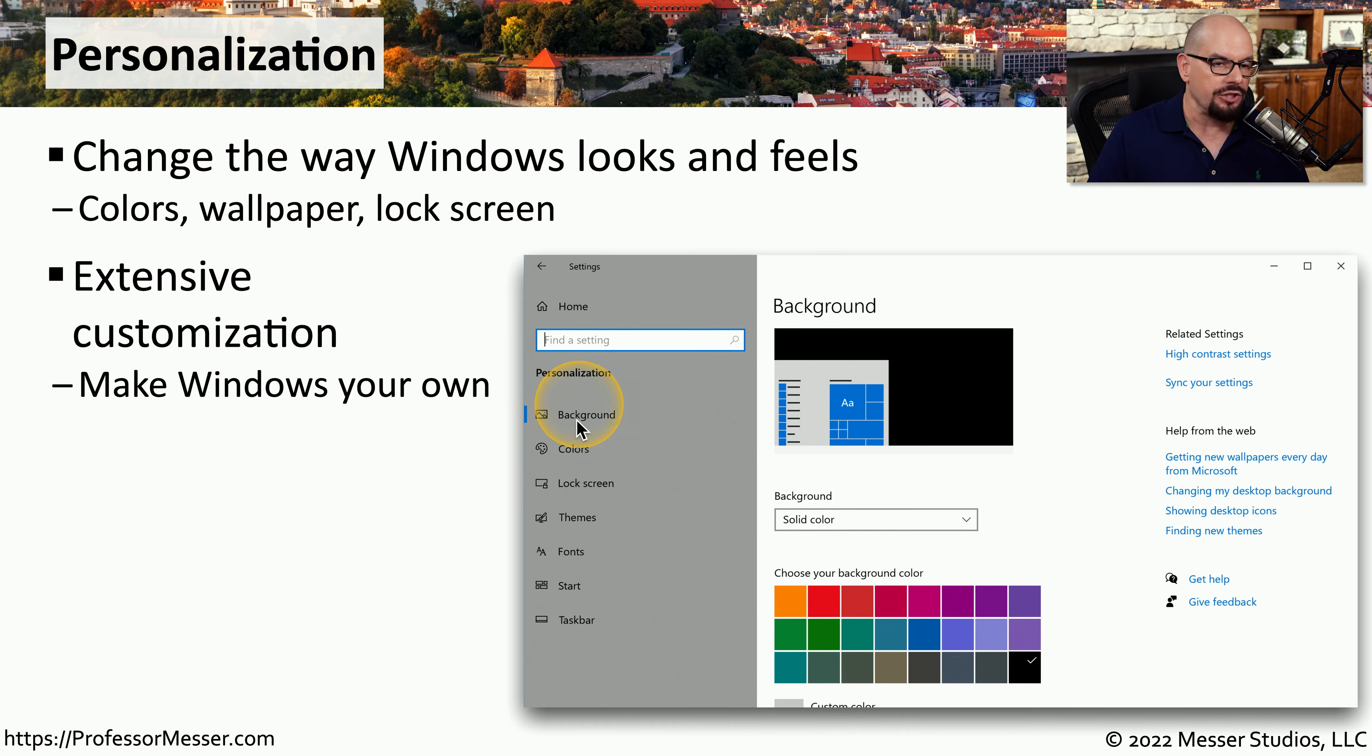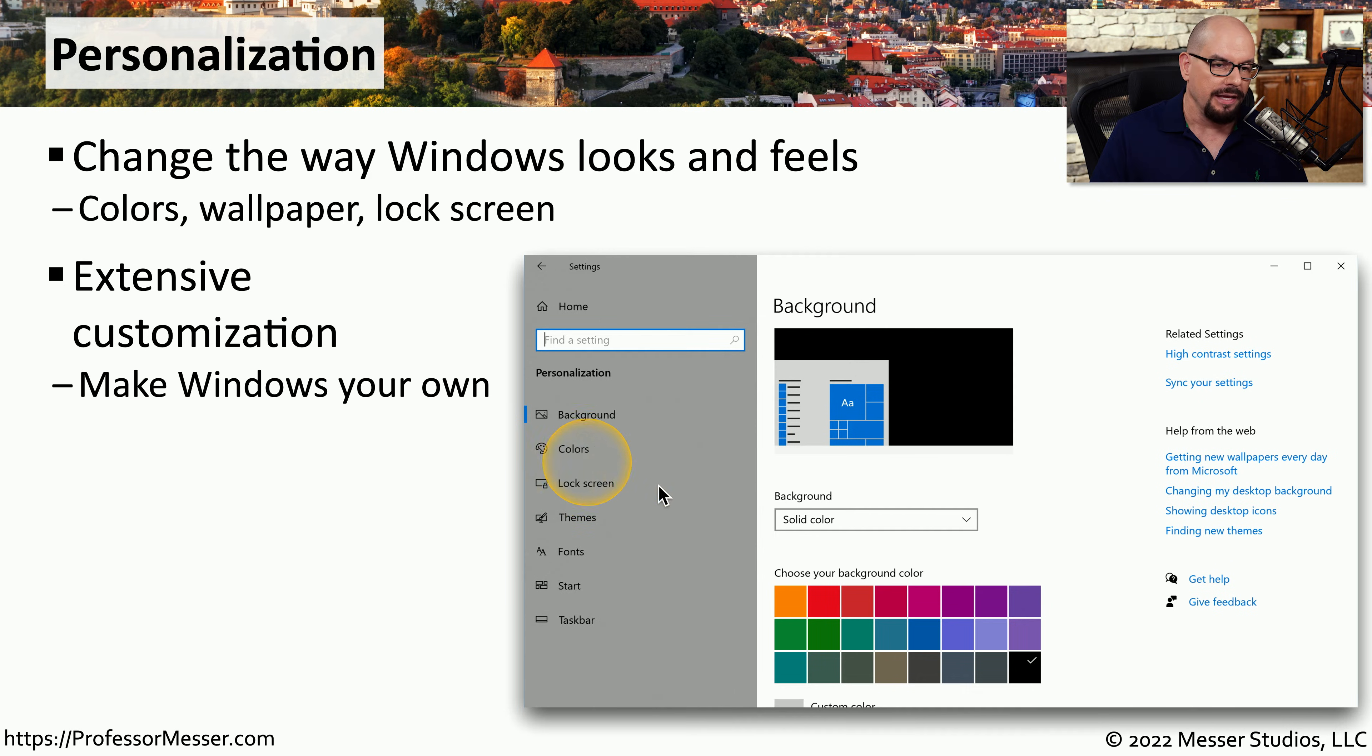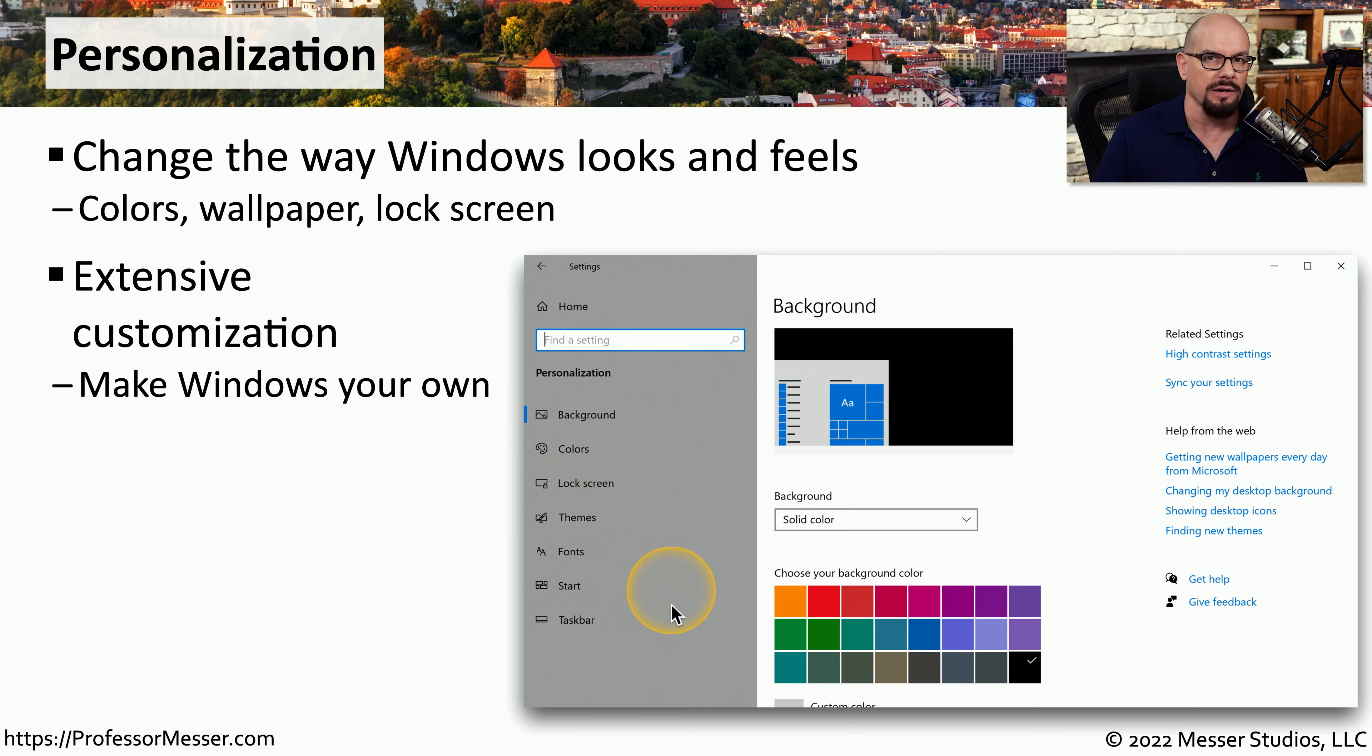For example, you can change background settings, colors, the lock screen configuration, overall themes for the operating system, and much more.